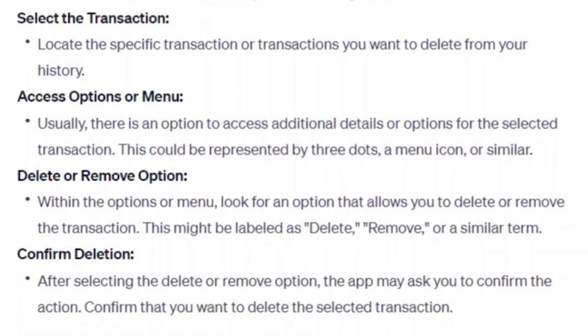Within the options or menu, look for an option that allows you to delete or remove the transaction. This might be labeled as delete, remove, or a similar term.